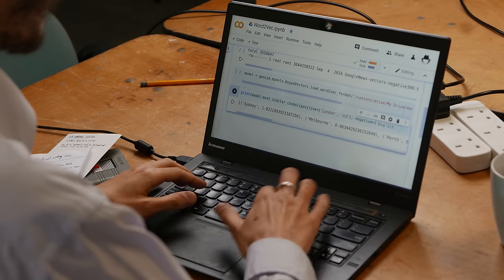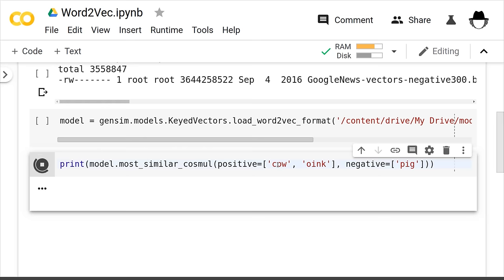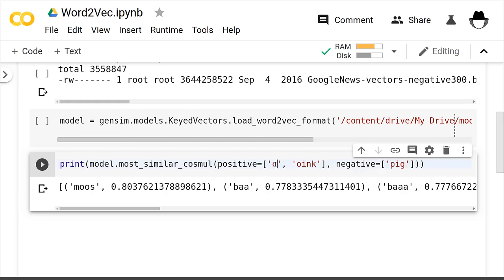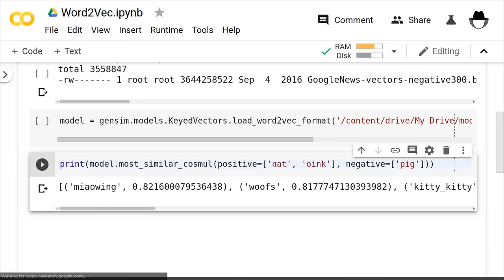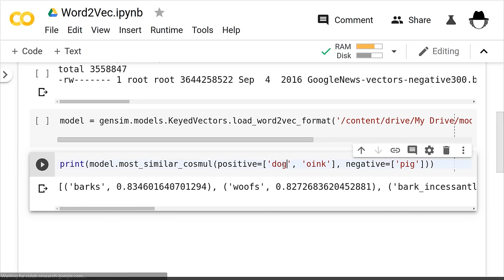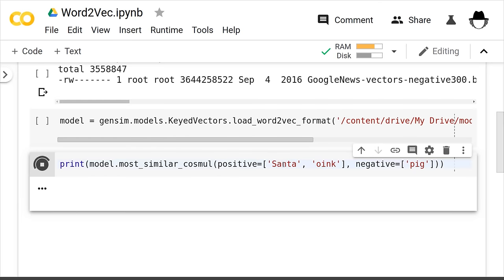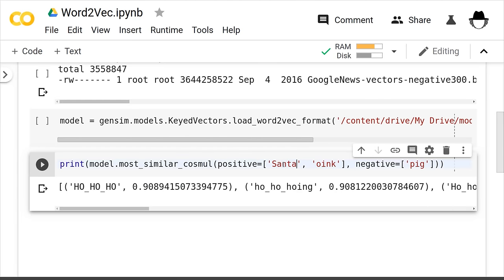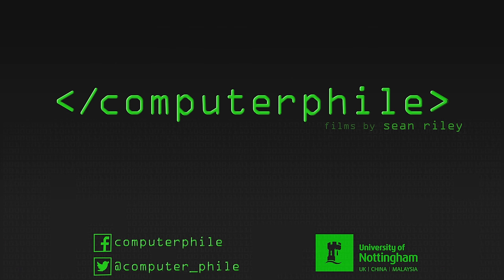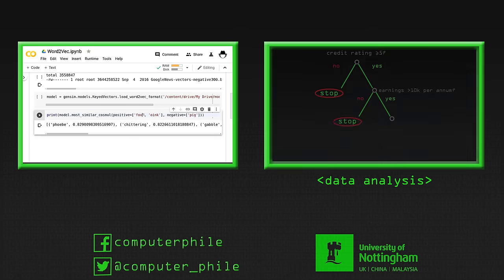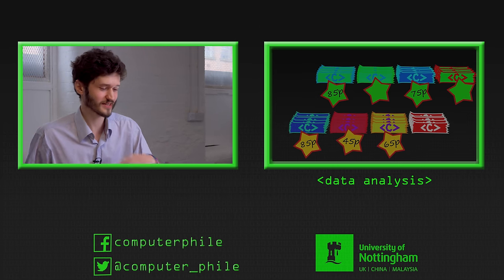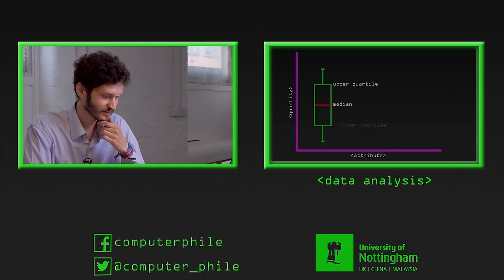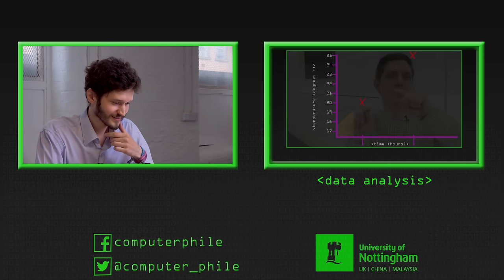You can take the vector from pig to oink — and then put cow in there, that's moo. You put cat in there and you get meowing. You put dog in there, you get barks. Close enough. And then it gets surreal — you put Santa in there and you get 'ho ho ho.' That's fantastic. What does the fox say? It says 'Phoebe' — so it doesn't know, basically. Although the second thing is 'chittering.' Do foxes chitter? Gabble.